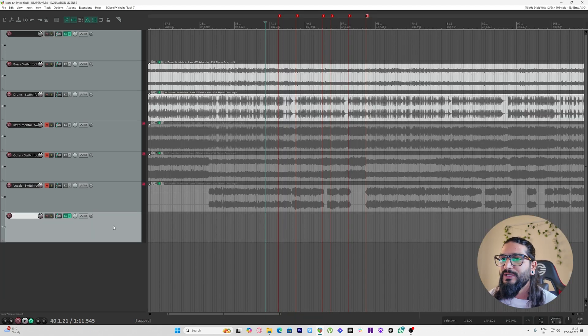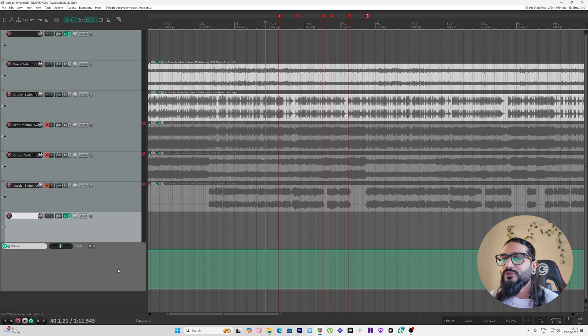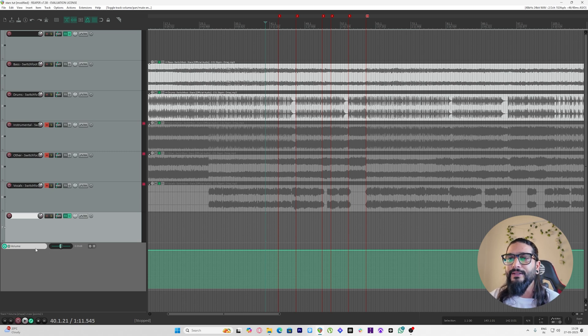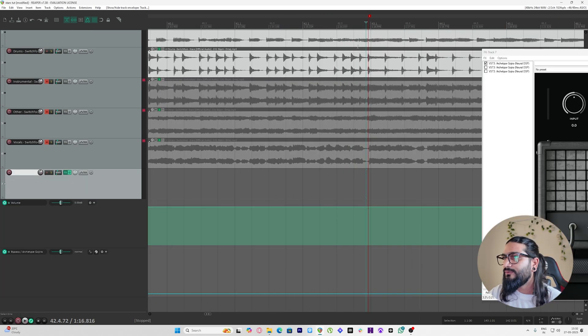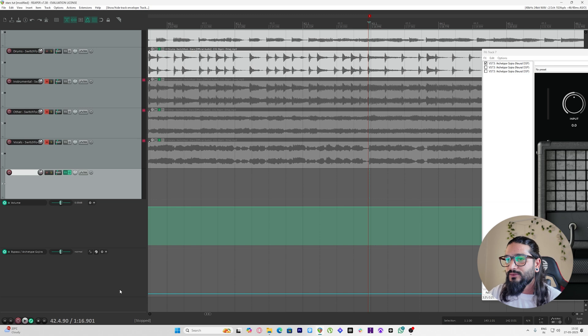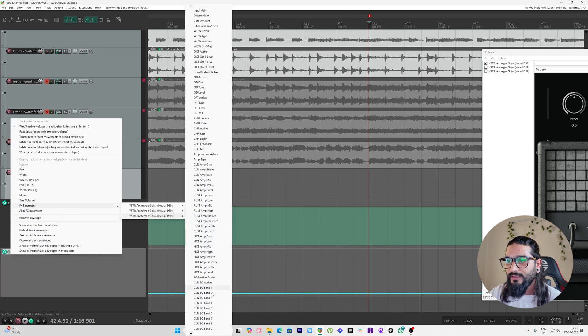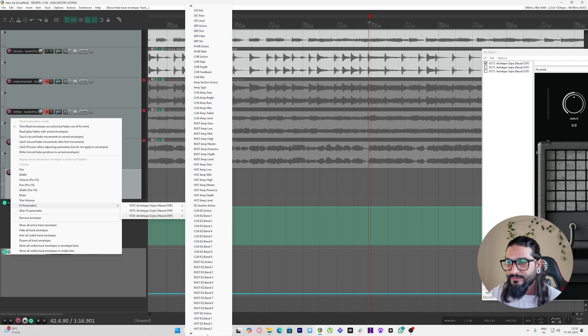So to open the automation lane I just hit V. By default it shows us the volume automation but right now we don't need it. So we'll be starting from this point. At this point I need clean effects which is the third one in this chain. So what I'll do is I just click on this and then go to third effect.